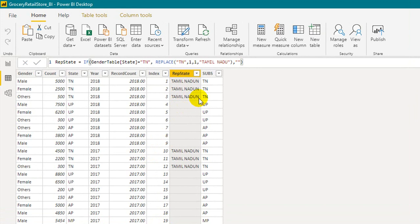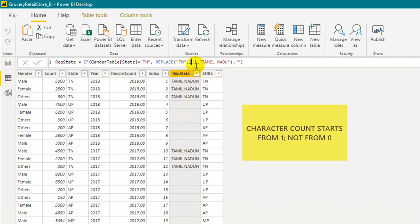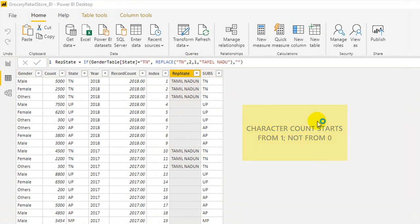If I change the start character to 2 and number of characters to 1, note that characters start from 1, not from 0. Clicking commit will now replace the second character 'N' instead of 'T'.